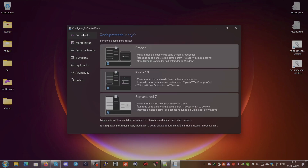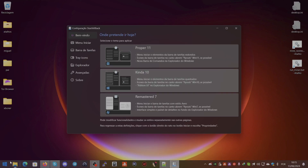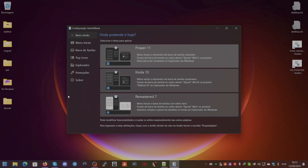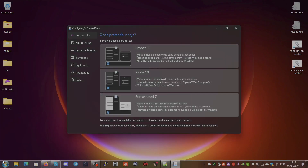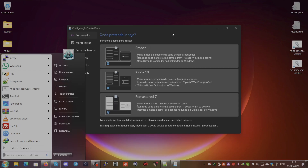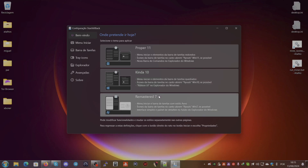Oh yeah, I forgot — this feature lets you quickly change the overall style. You can switch to Windows 10 style, Windows 11 style, or Windows 7 style as a quick shortcut for changing all the settings at once. Anyway, that's all for today. I hope you guys enjoyed it and I will see you in the next video.